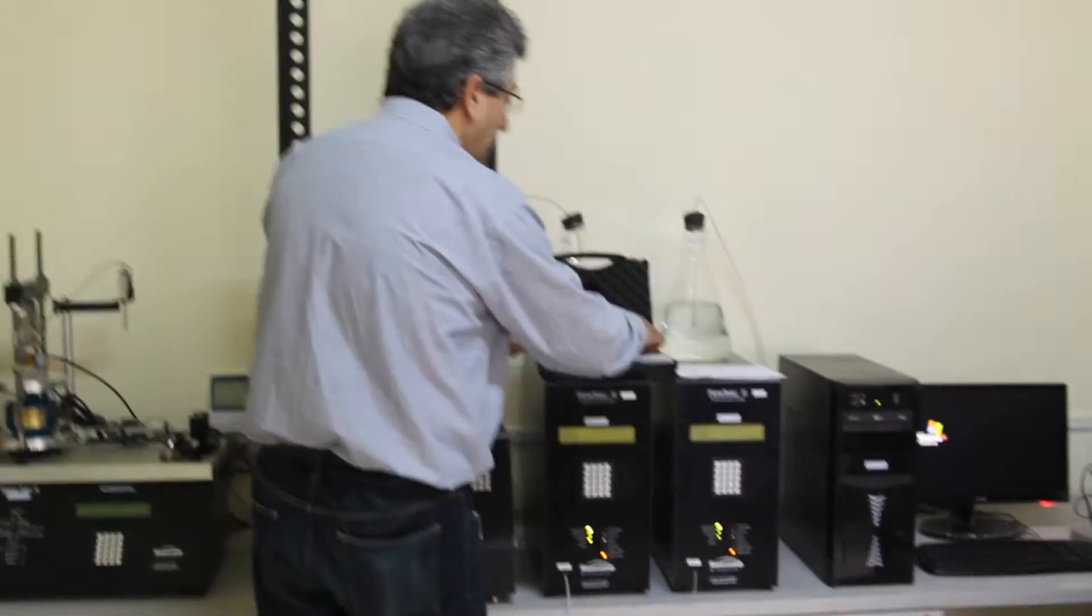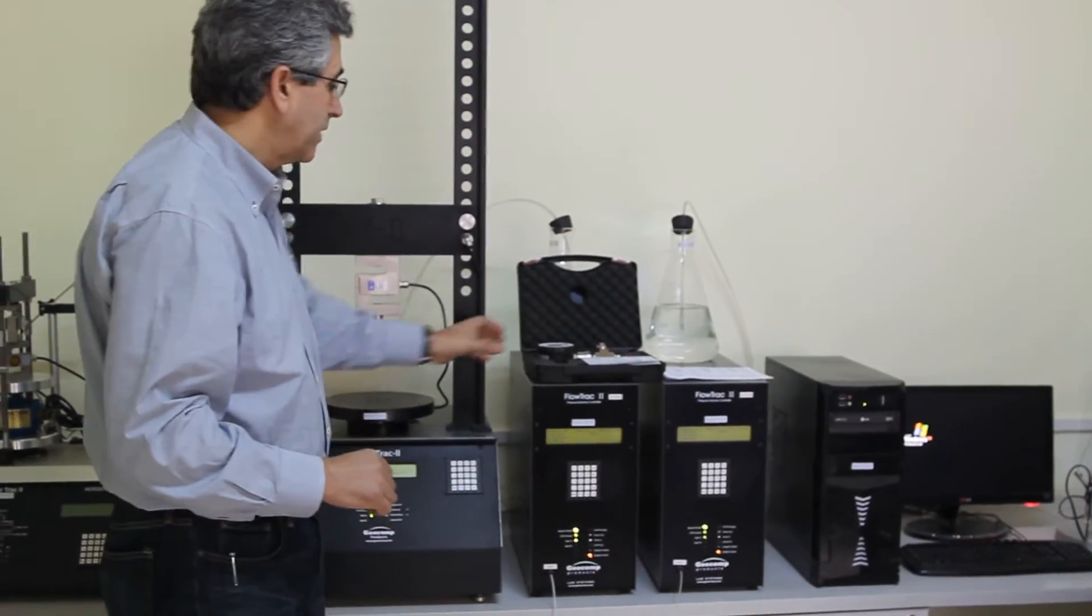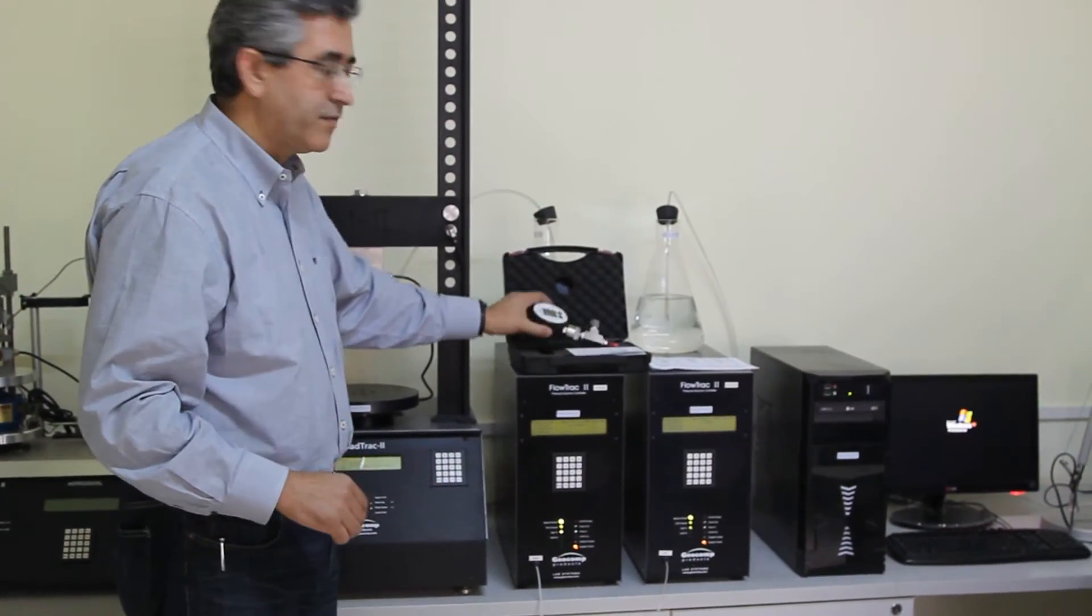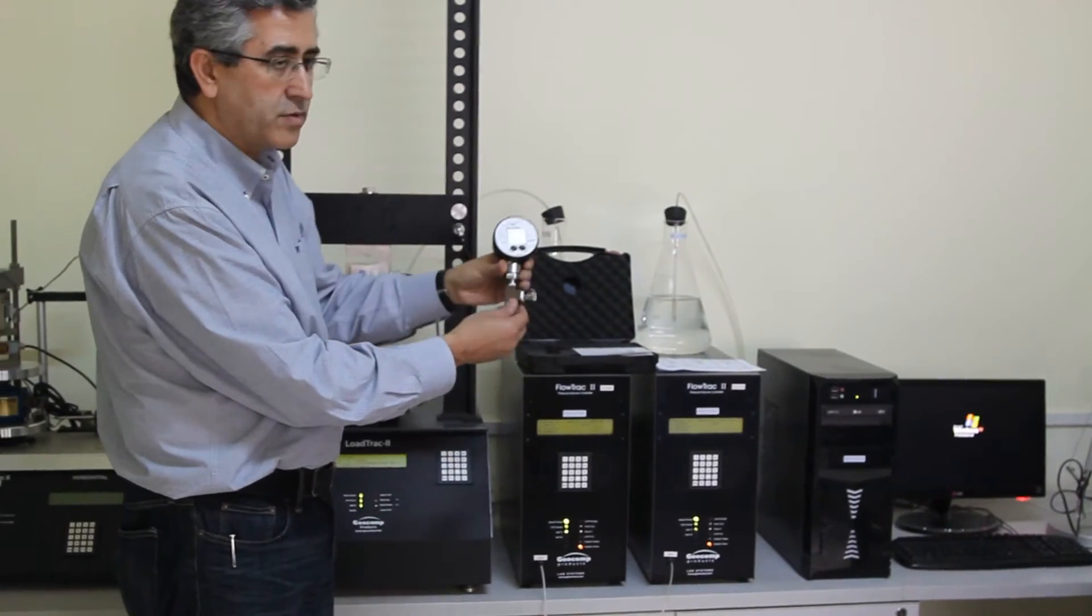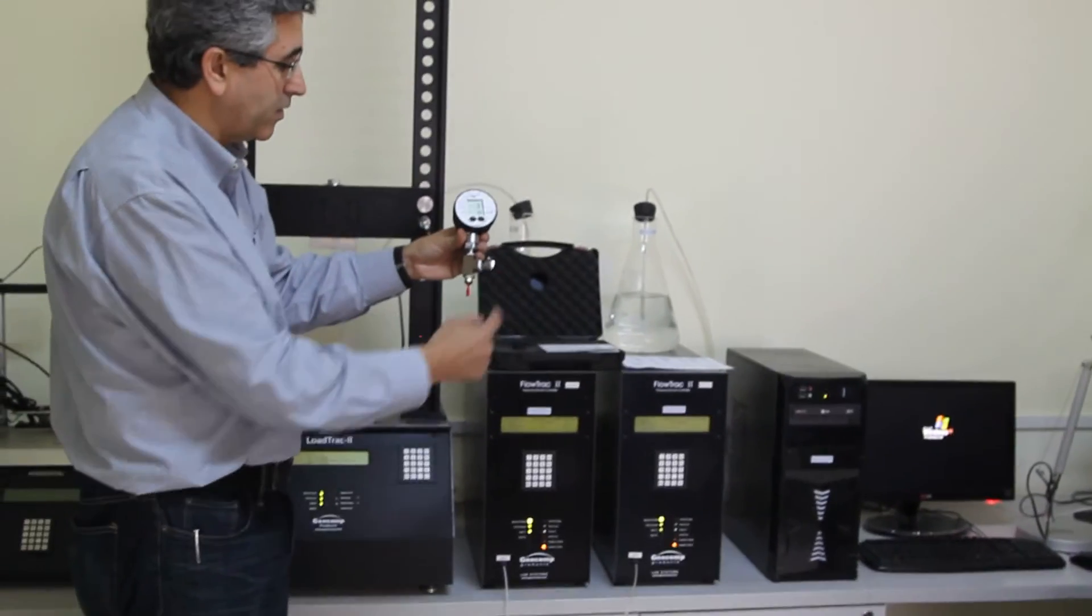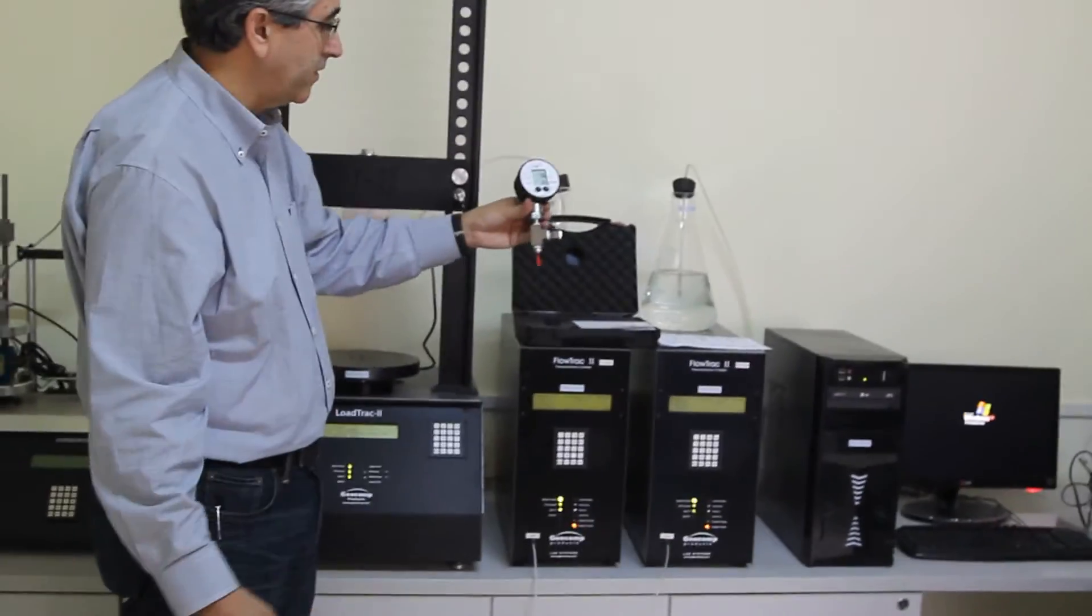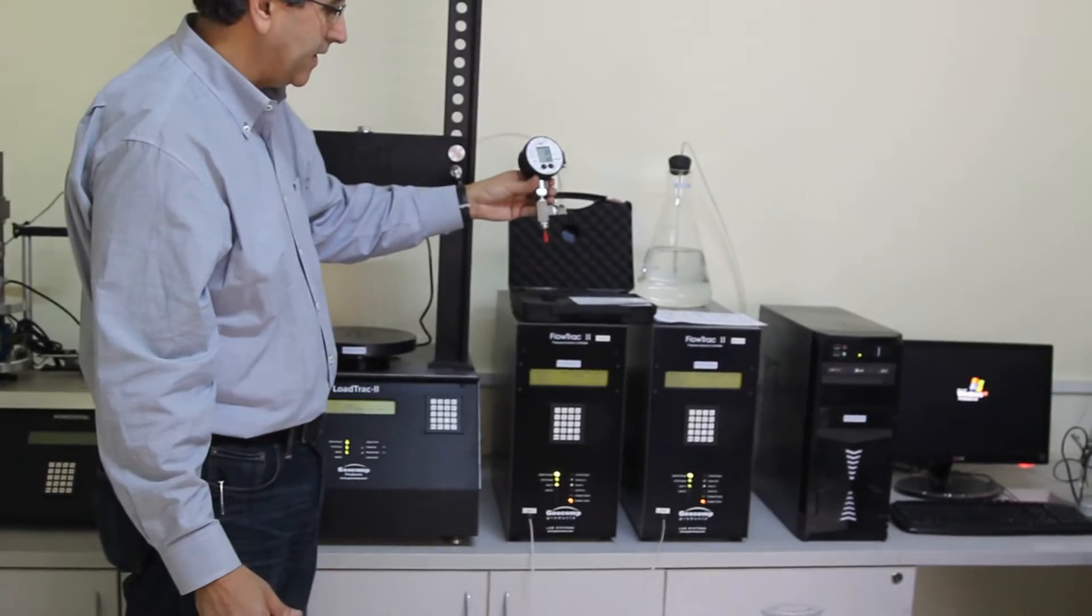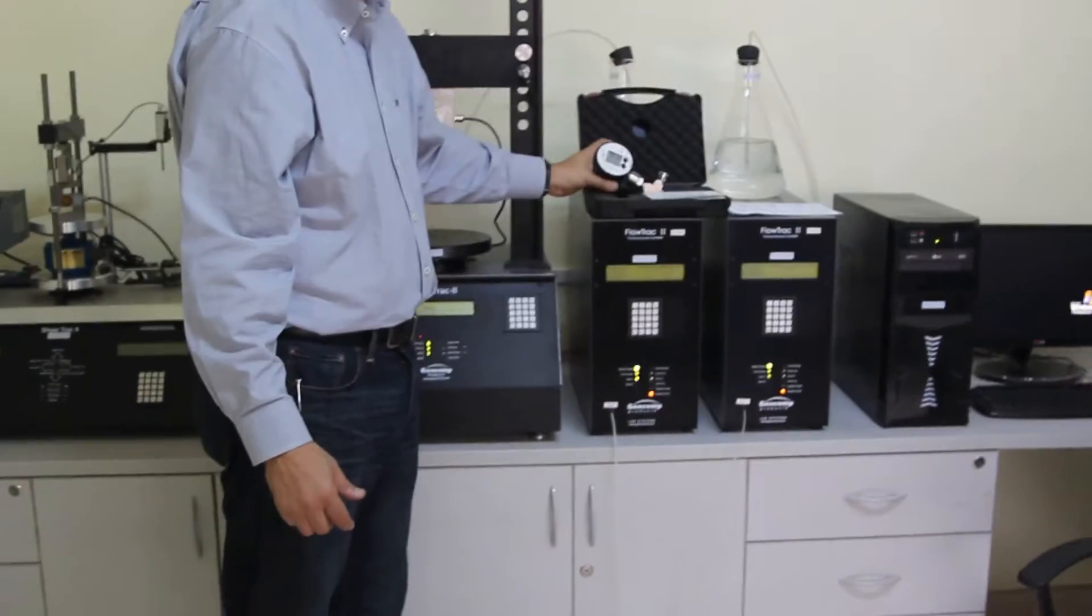Now we have our calibration reference that is ready. It is already plumbed so it will accept a quick connect or just straight line. So now we are ready to do the calibration.